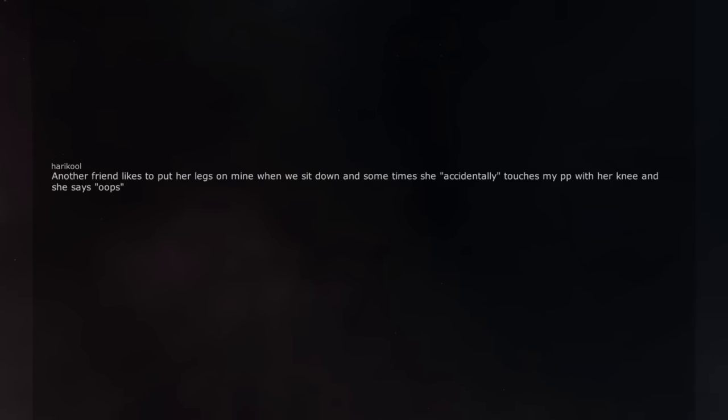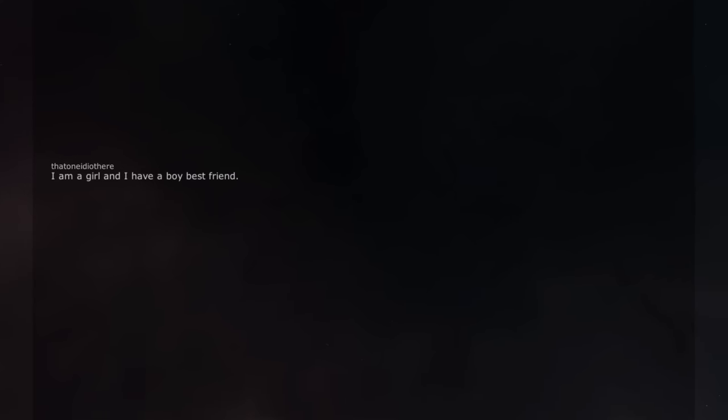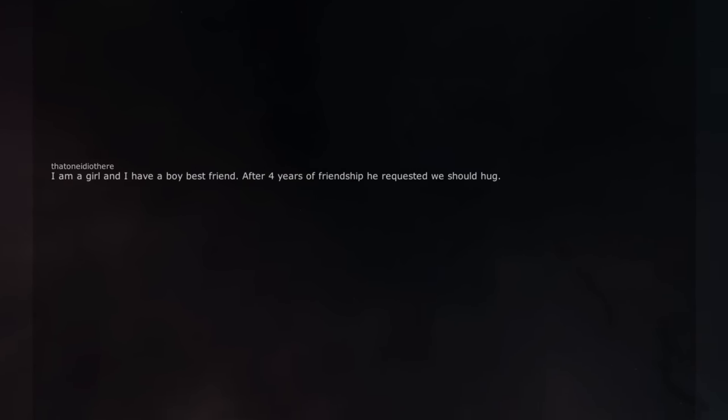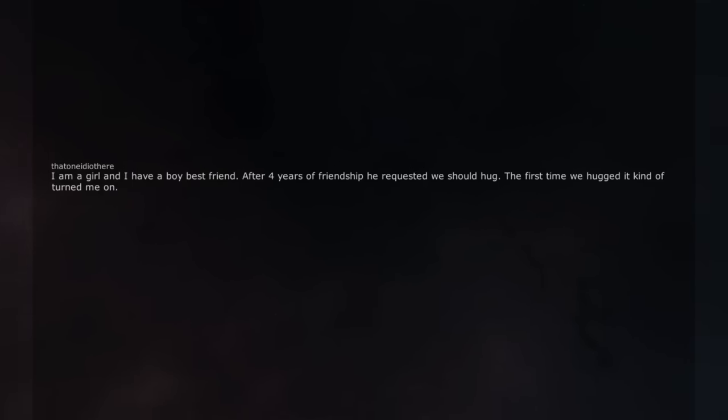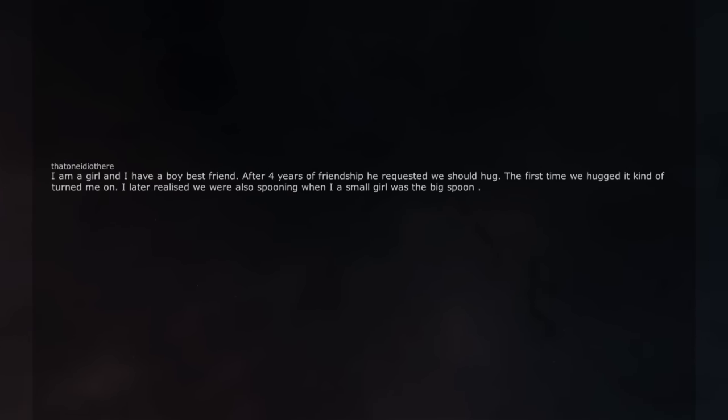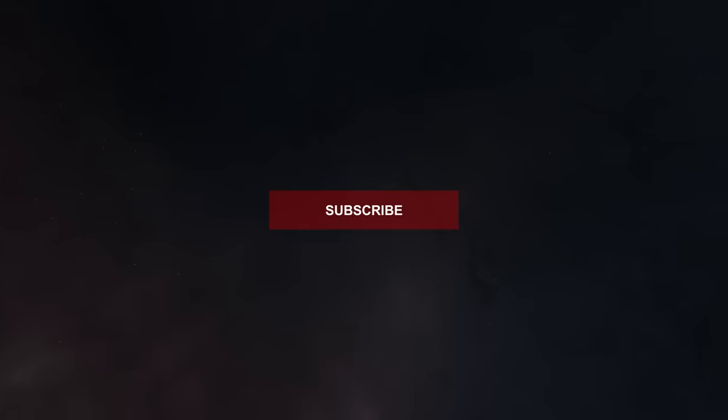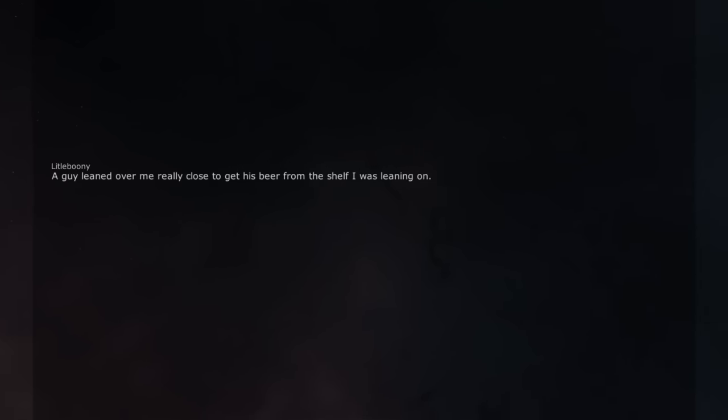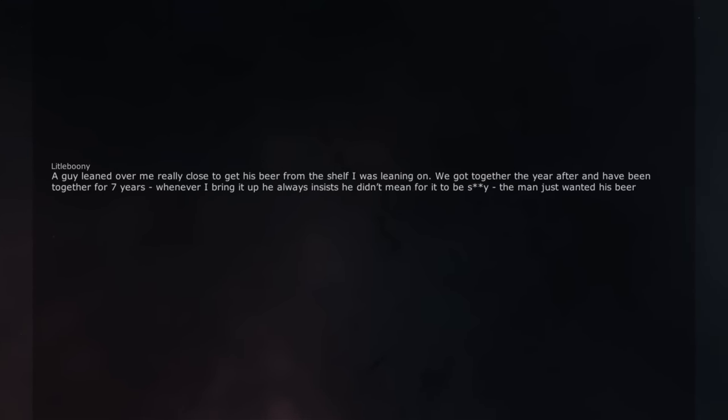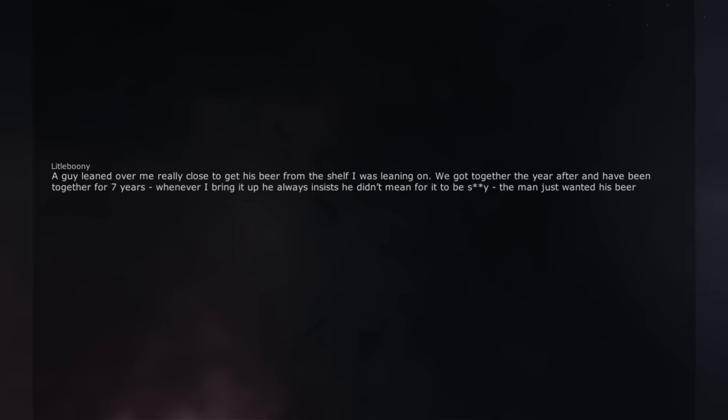Another friend likes to put her legs on mine when we sit down and sometimes she accidentally touches my peepee with her knee and she says oops. I am a girl and I have a boy best friend. After 4 years of friendship he requested we should hug. The first time we hugged it kind of turned me on. I later realized we were also spooning when our smol girl was a big spoon. A guy leaned over me really close to get his beer from the shelf I was leaning on. We got together the year after and have been together for 7 years, whenever I bring it up he always insists he didn't mean for it to be sexy, the man just wanted his beer.